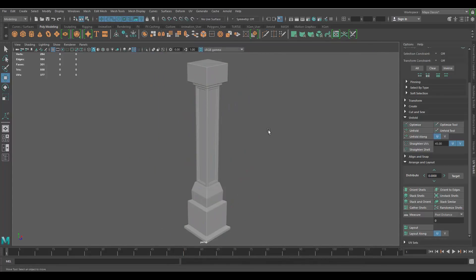And that pretty much wraps up this video on how to UV map this pillar. If you have any questions, leave it in the comment section below. And yeah, if you want to see your model be potentially UV mapped in a video, just follow the instructions in the video description. So yeah, thank you for watching.